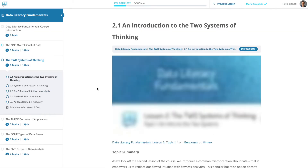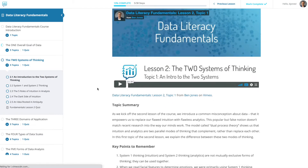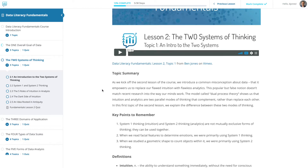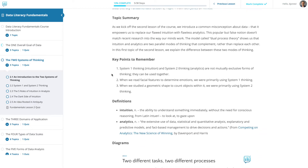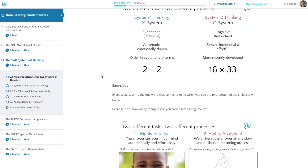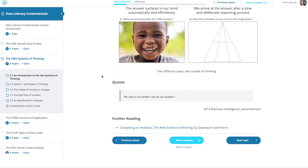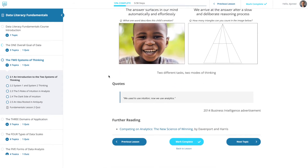Each of the 34 videos in the course is embedded onto its own topical page, which also includes a concise summary, definitions of key terms, some diagrams, interesting quotes, important points to remember, and also exercises that prompt you to put what you've learned into practice.